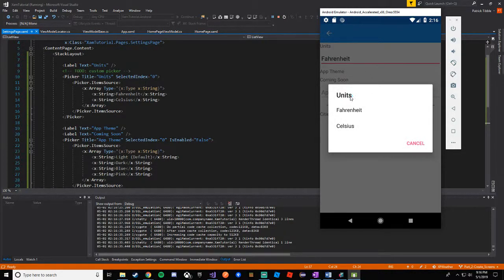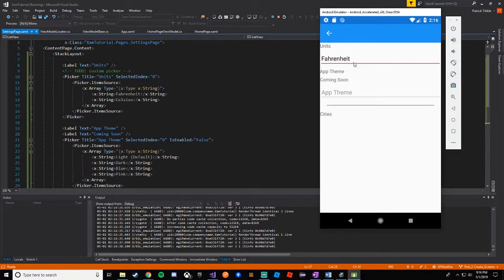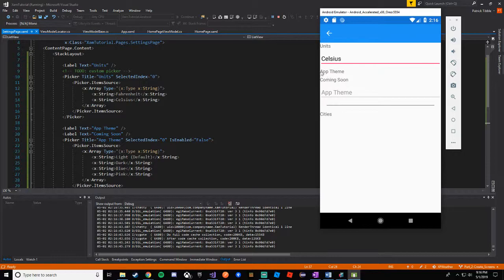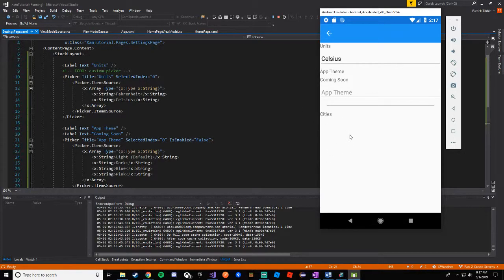If you press cancel it stays blank. If you click and press Fahrenheit, the selected index is now zero instead of negative one — negative one is the default. Clicking Celsius gives you a selected index of one. We have 'app theme' with a 'coming soon' label below it. The picker is disabled so you can't select app theme. We have our horizontal line with margins of 20 on the left and right, then 'cities' with a blank list as expected.